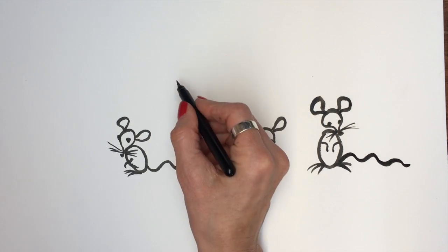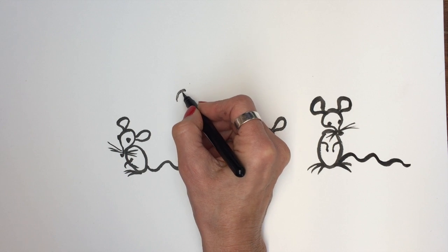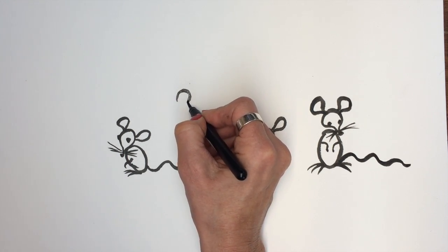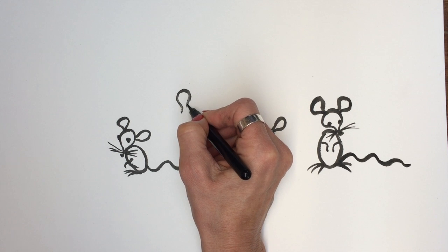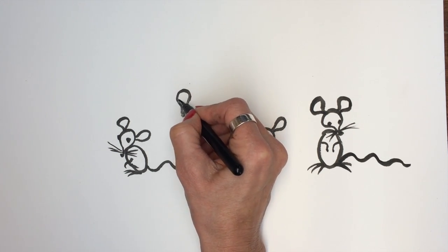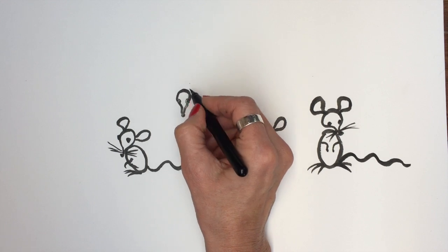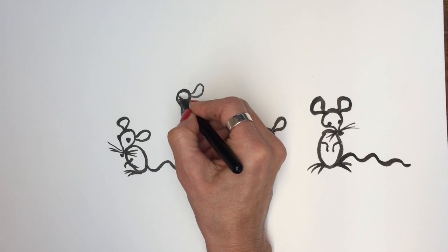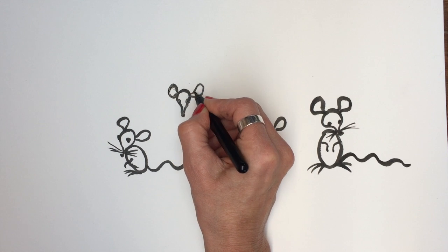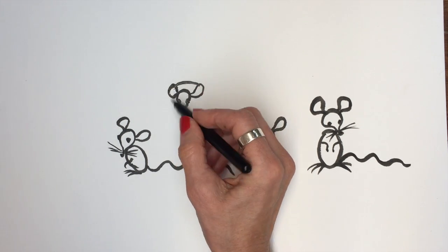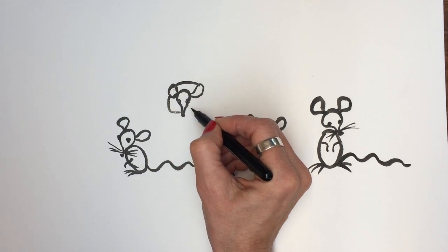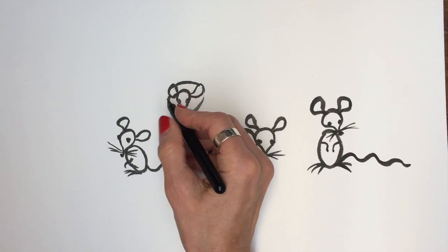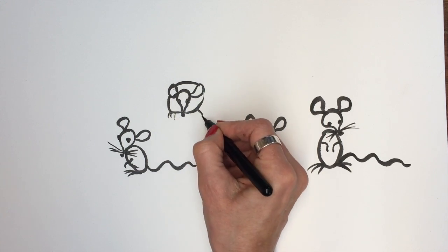And here's one looking, he's going to be looking straight at us. Maybe his head's down looking for some cheese. Eyes, and his ears, this is the body. Oops, he's rather a fat mouse, this one.